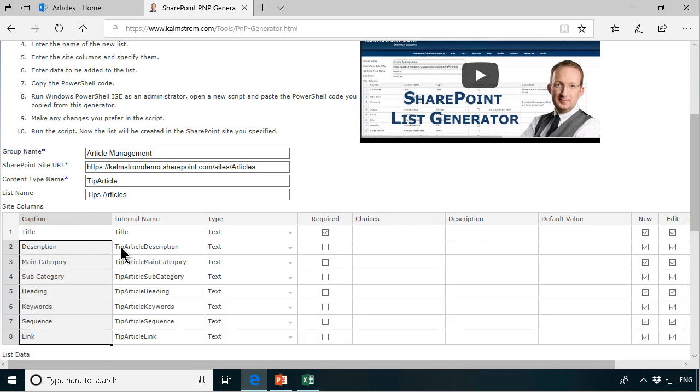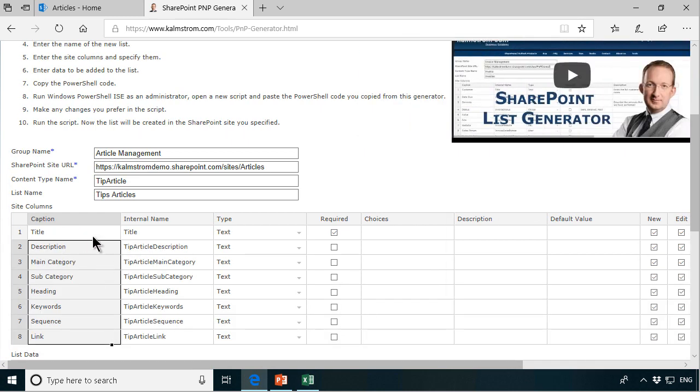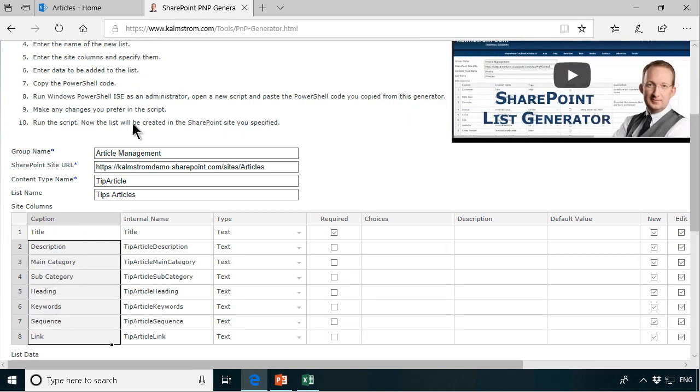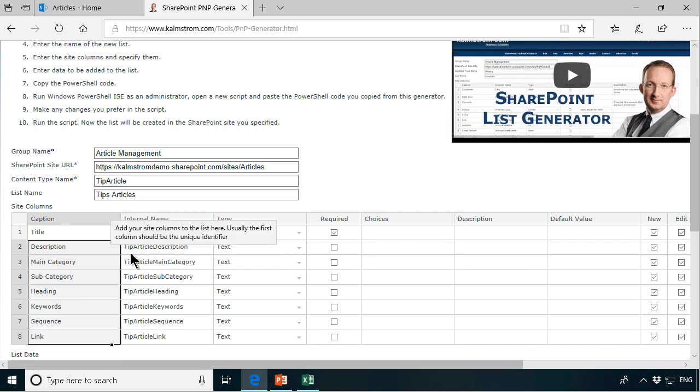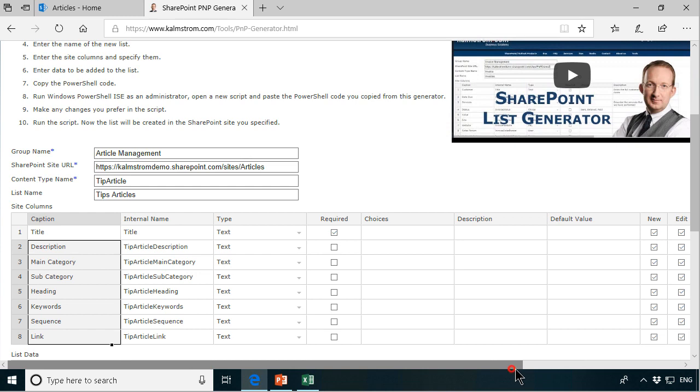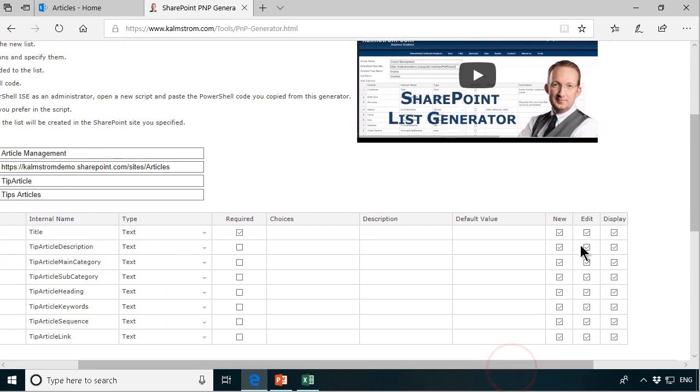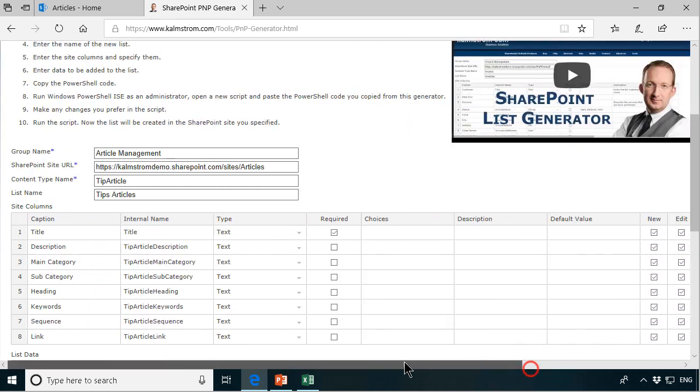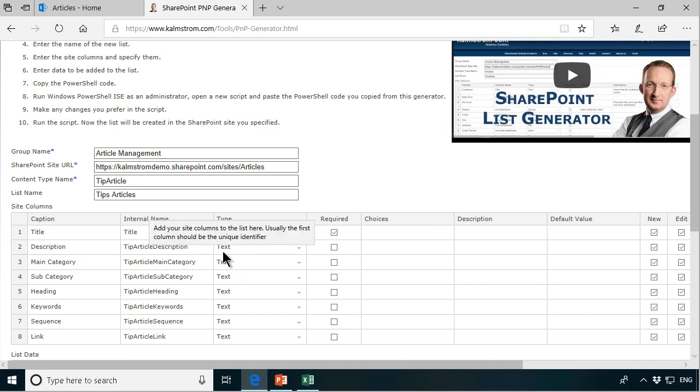So as you see I've now created site columns based on all that. They've all defaulted to text and they've all defaulted to show in both the new edit and display form which is fine for the display but not so fine here.